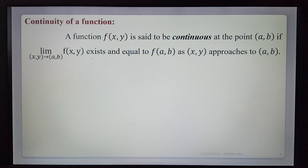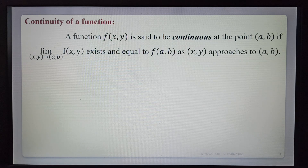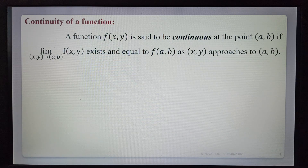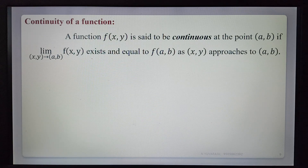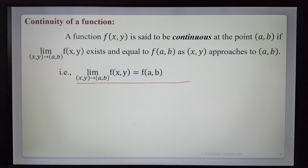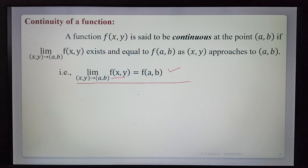That means first we find the limit of the function at the point (a,b), and that limit must equal the function value. The function f(x,y) must be defined at the point (a,b), and the function value is f(a,b). So if the limit equals f(a,b), then the function f(x,y) is called continuous at (a,b). This is denoted by: limit as (x,y)→(a,b) of f(x,y) = f(a,b). This is the definition of continuity.